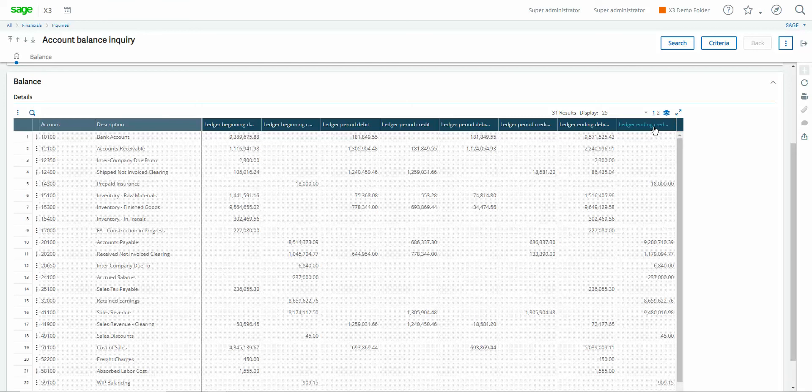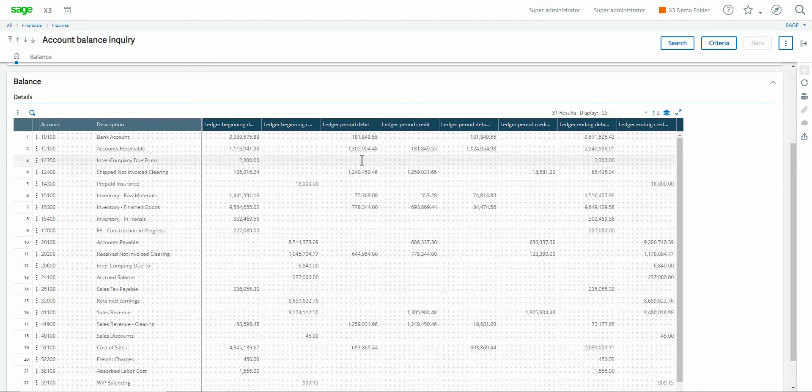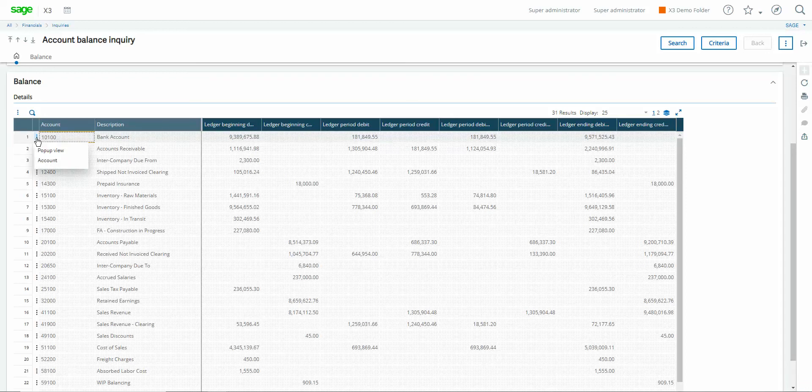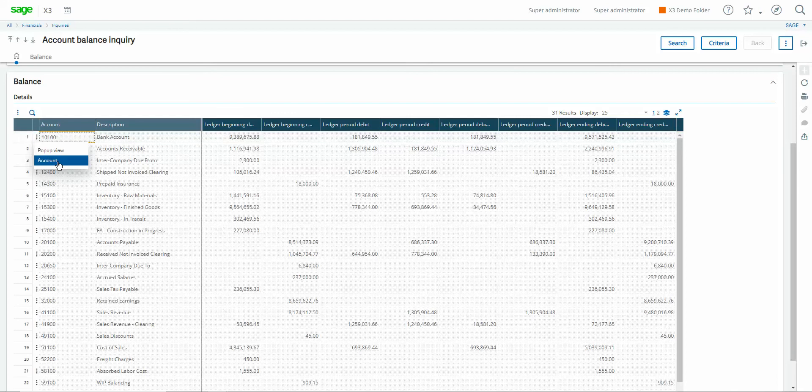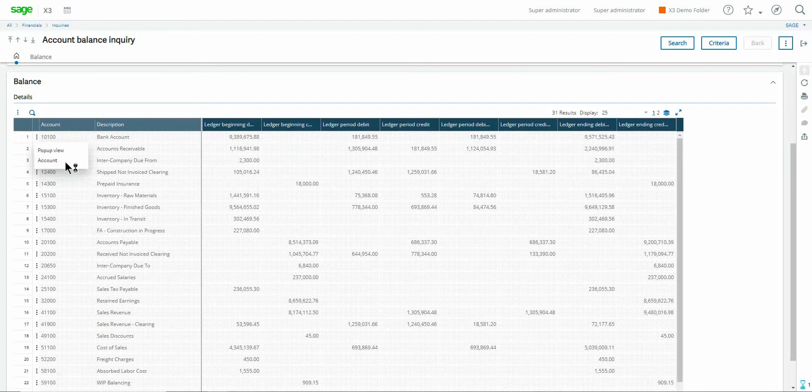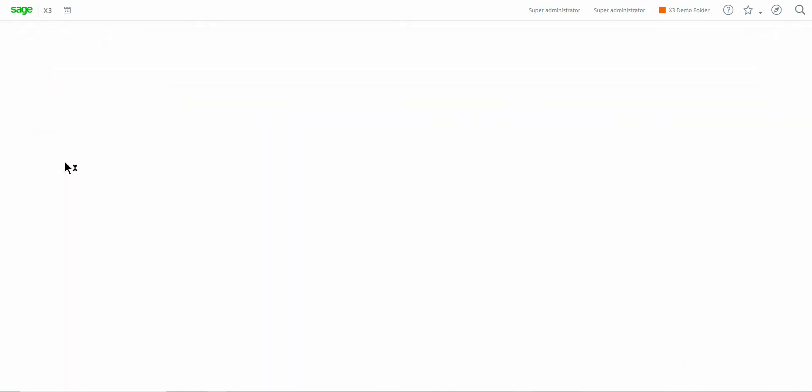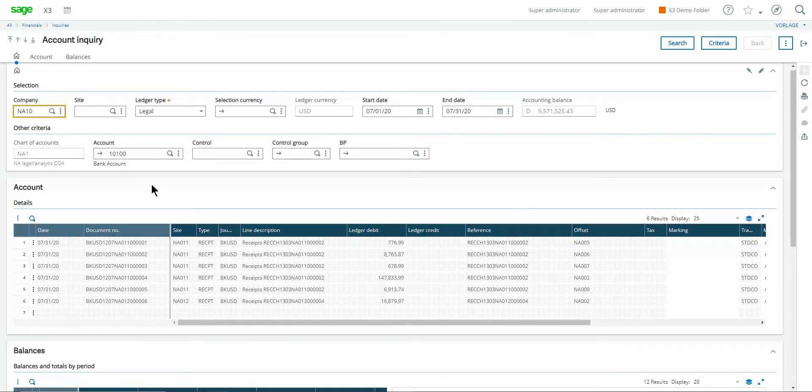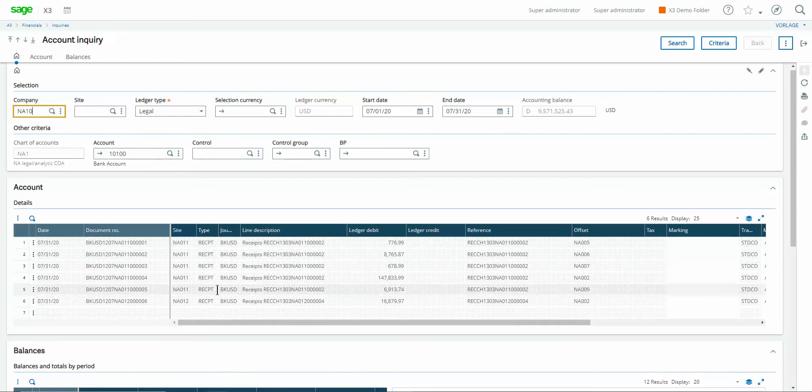Alright so another couple useful notes within the inquiry is if one wishes to tunnel down and get additional measures of detail behind what make up these balances you can go to the action button at the start of the row and click on it then pop over to this option for account. That will tunnel you over to the account inquiry where one is able to see all the individual GL transactions that make up the balance for the period.